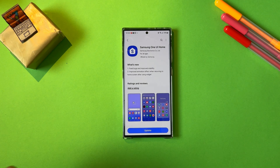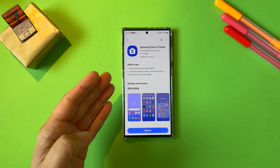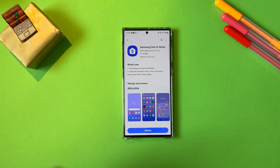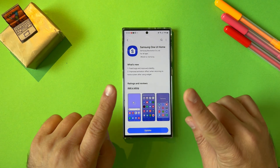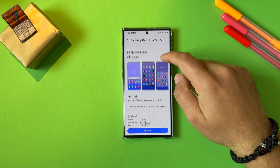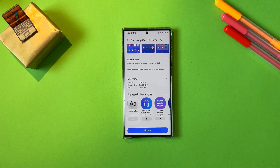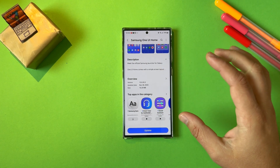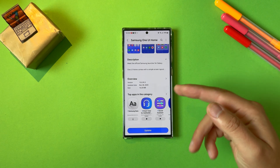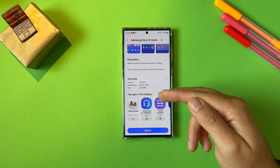For a change, we now have a change log. Finally, there's an improved animation effect when returning to the home screen after using a widget. This has been released on the 28th of November, and the version of One UI Home is 150055.